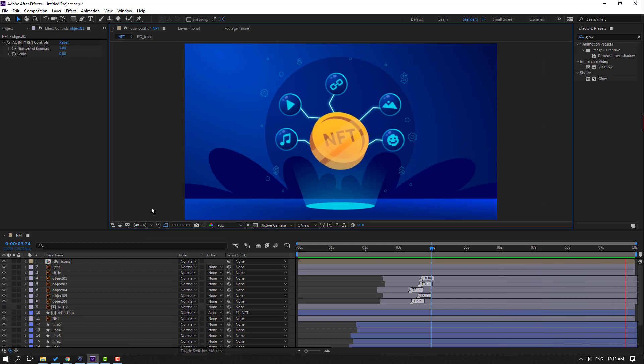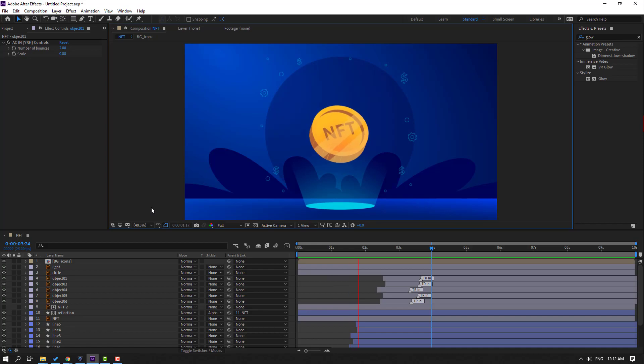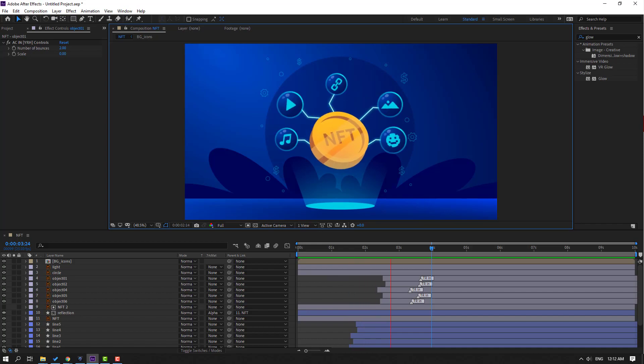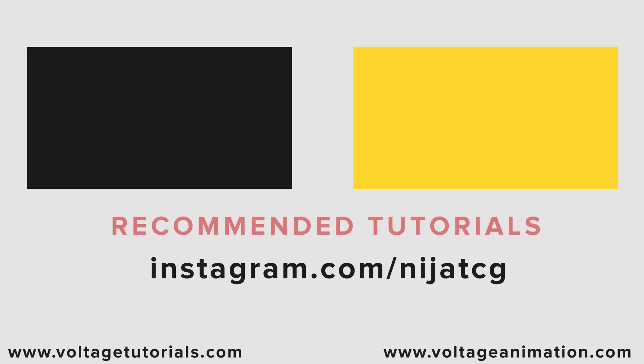Thank you for watching my video. Don't forget to subscribe to the channel, like the video, and please follow me on Instagram. Good luck!